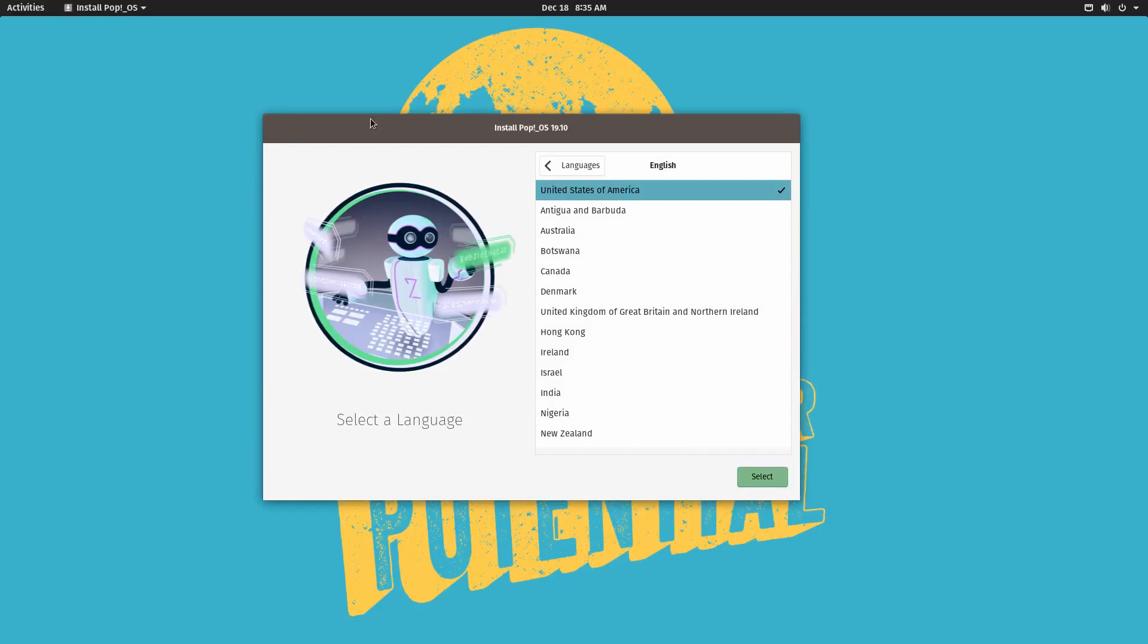In this video I'll be doing an update on my install PopOS and Windows in a dual boot configuration. The reason why I'm doing an update is because I noticed I made some mistakes in my previous video. The method I used still works but a couple of people pointed out that it can be done easier and I agree.